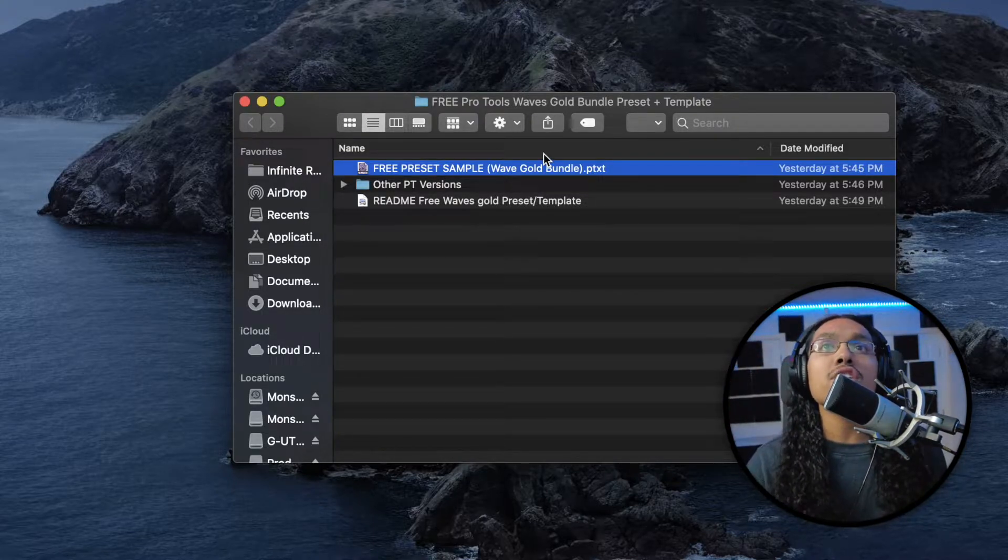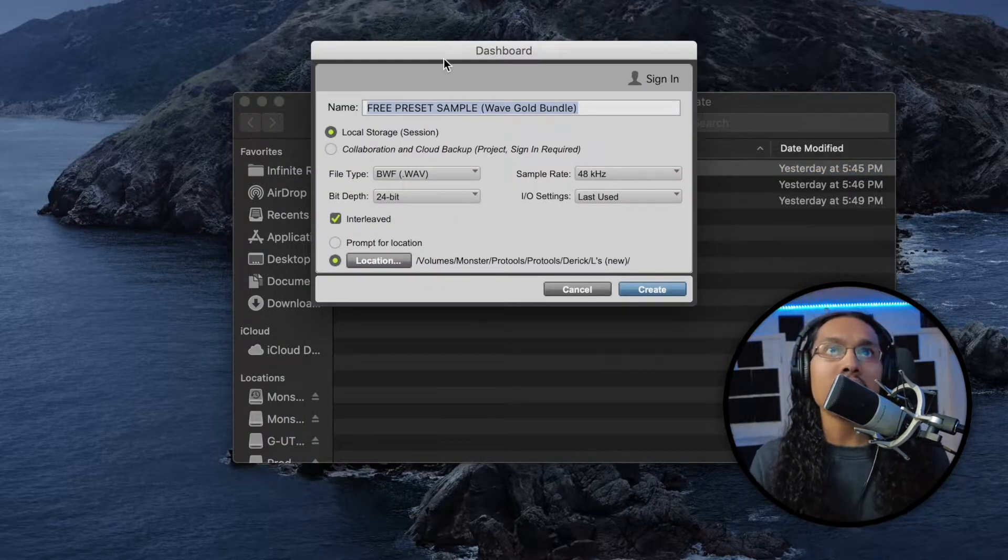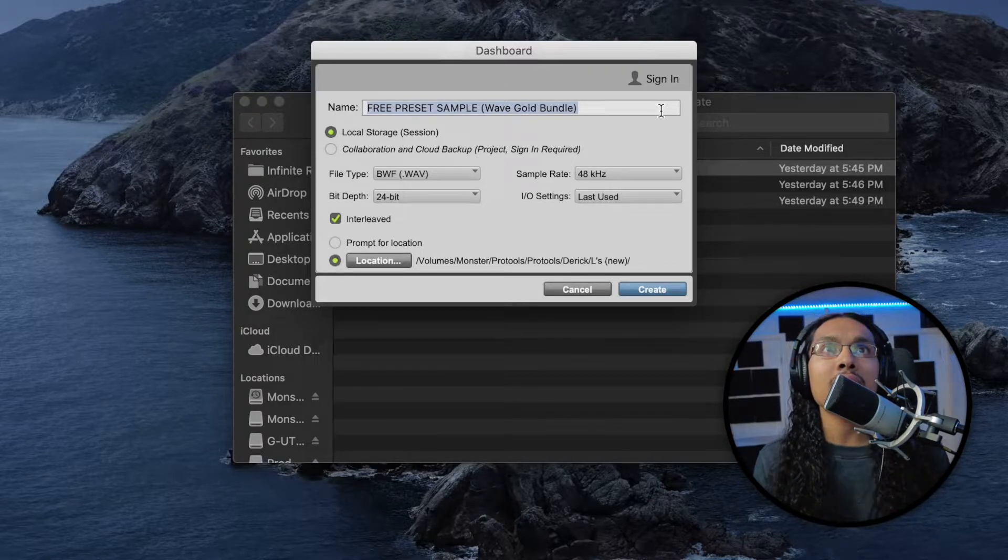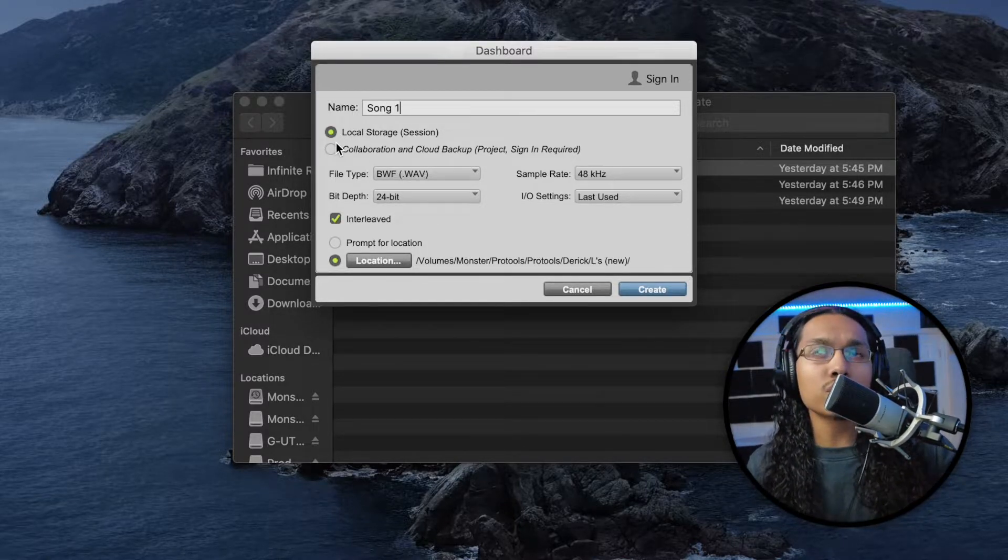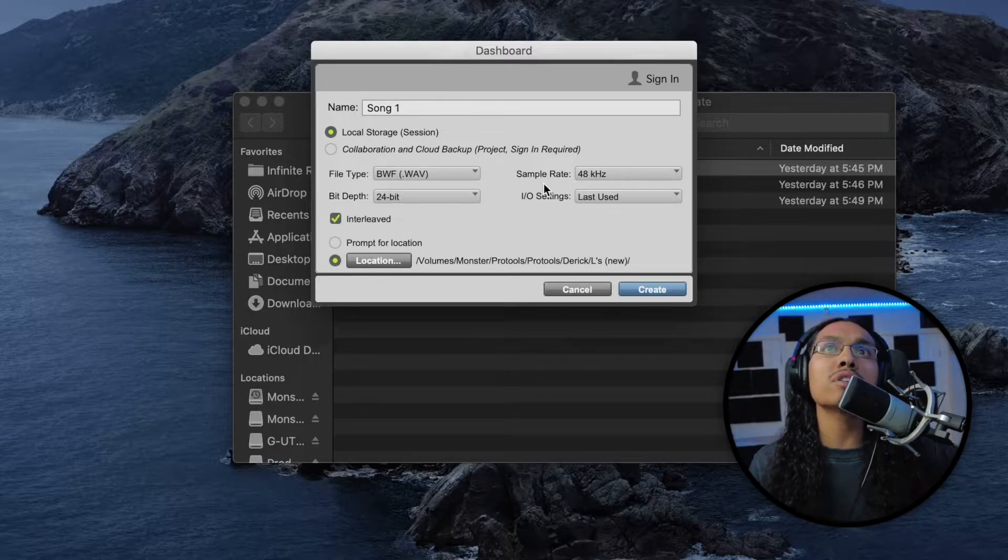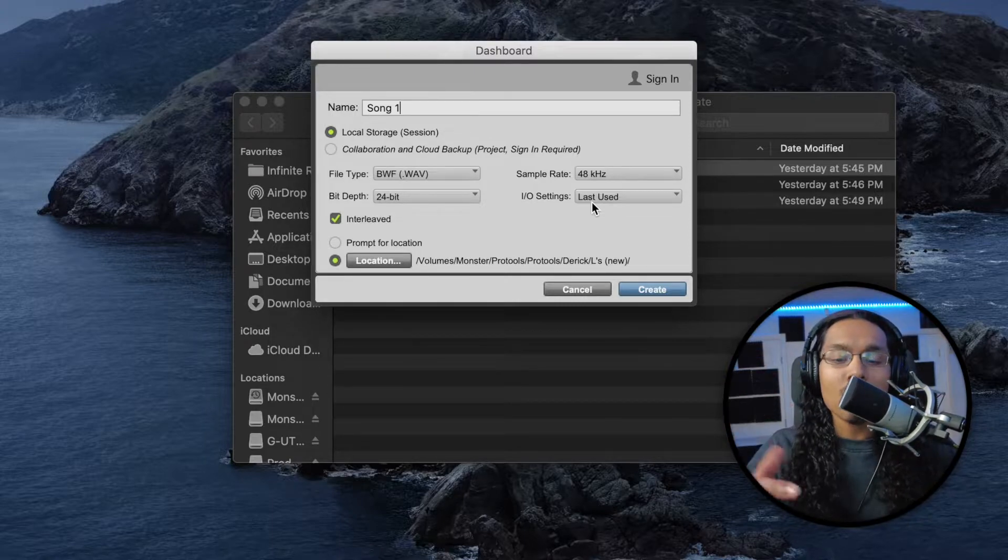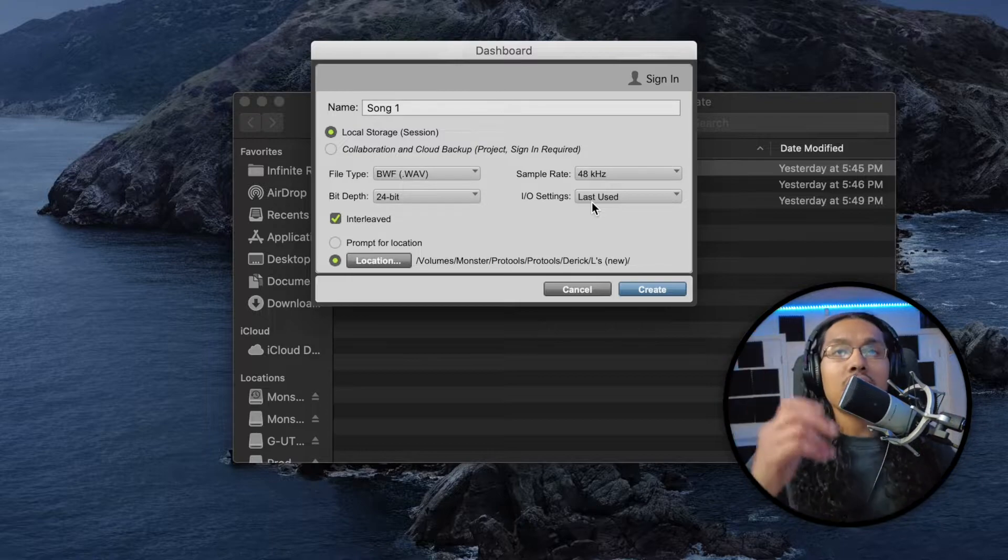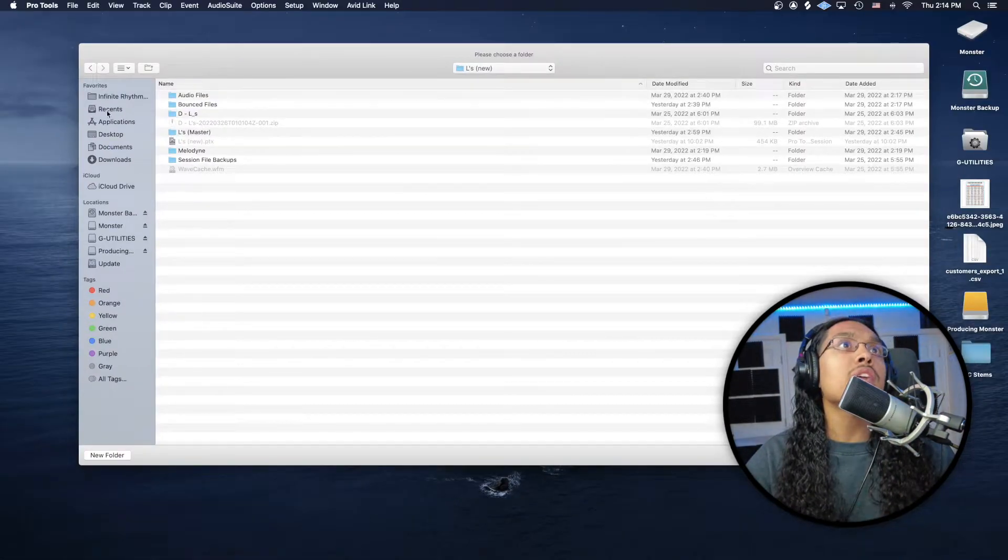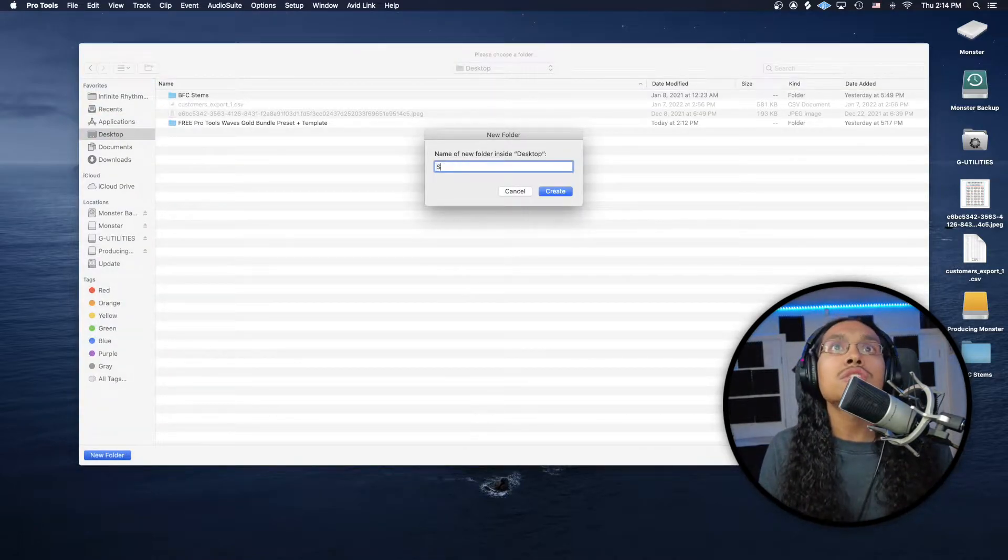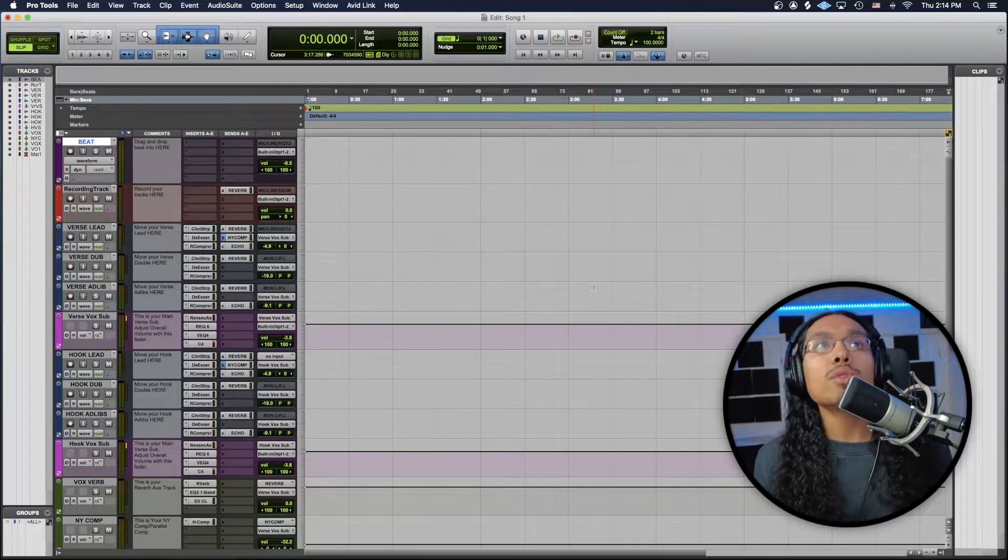The first thing we're going to do is open up this preset. We're just going to double click. You're going to get to this dashboard right here. You're going to have the name with it all fully highlighted. You guys are just going to type whatever you guys want. For this one, I'm just going to go song one. You guys could just leave it in local storage right here. I would leave the file type wave, bit depth 24, sample rate 48. IO settings, I always do last use, especially with you guys at home. You guys are going to have different setups from mine. So you want to make sure it's using your IO settings. And then for location, I'm just going to go over here and go into my desktop and click new folder. I'm just going to go song one. I'm going to hit create and I'm going to hit open. Now I'm going to hit create here.